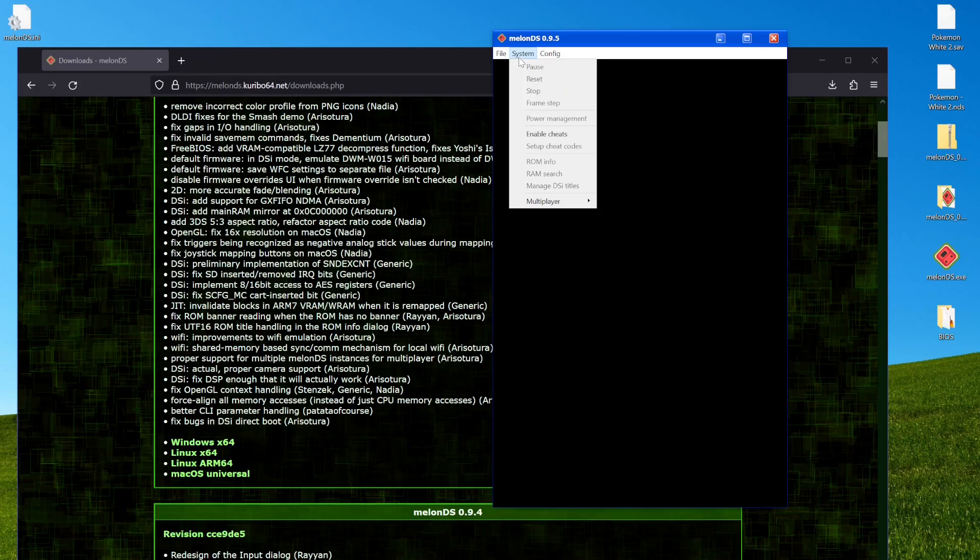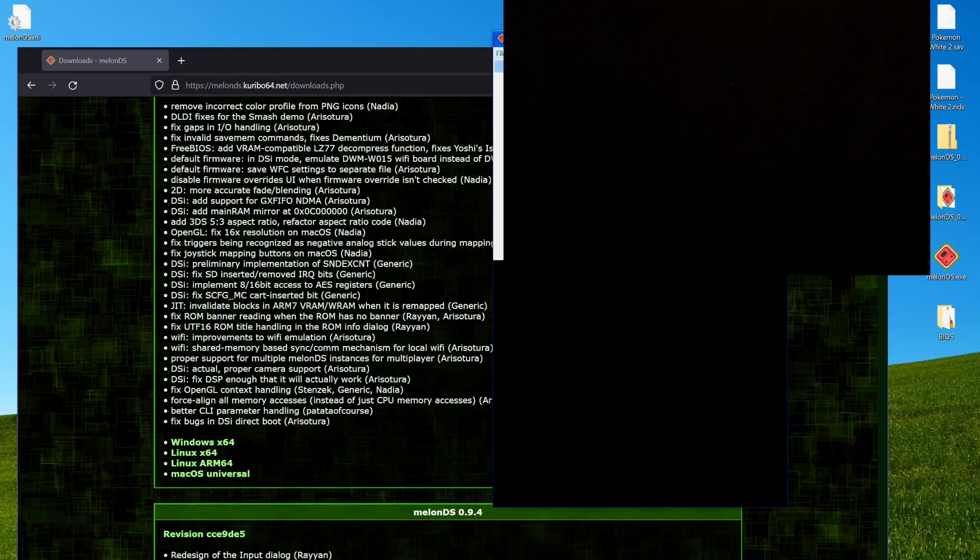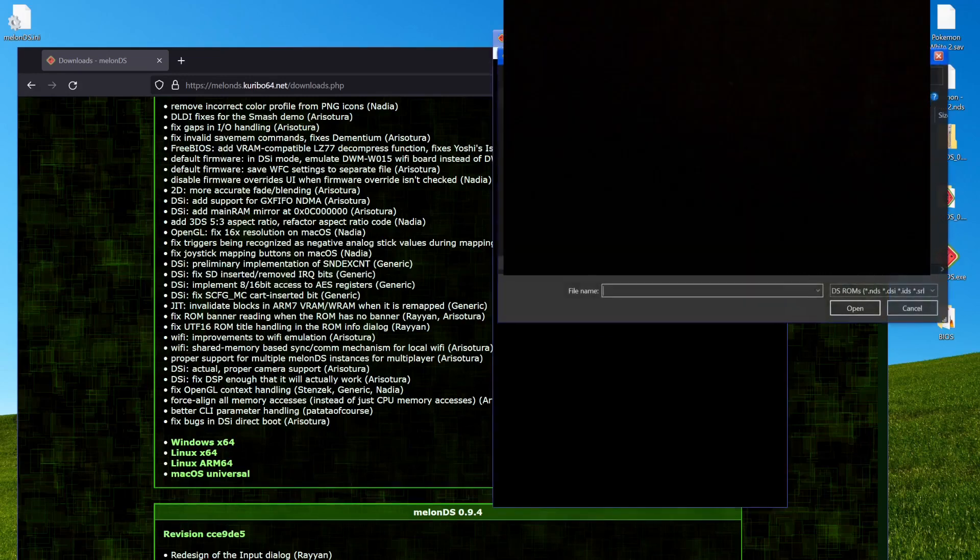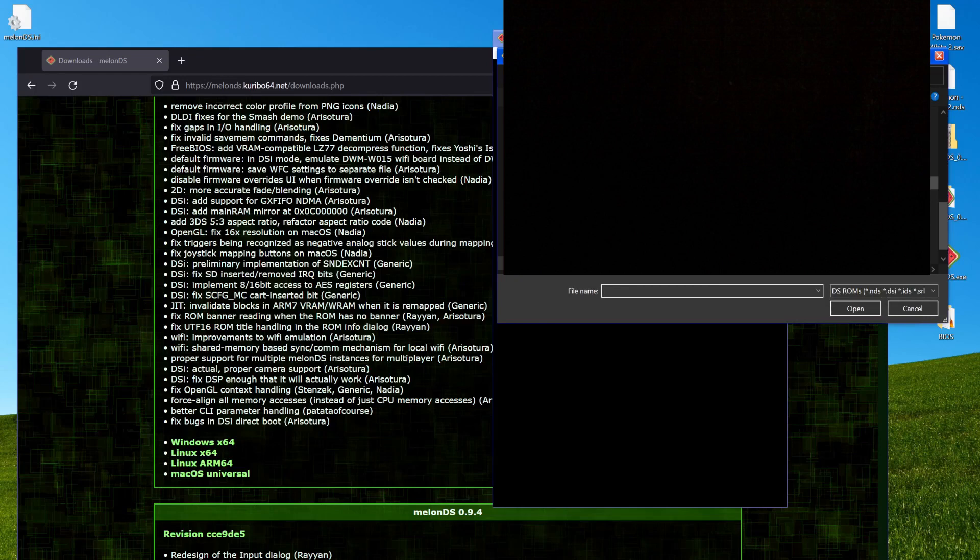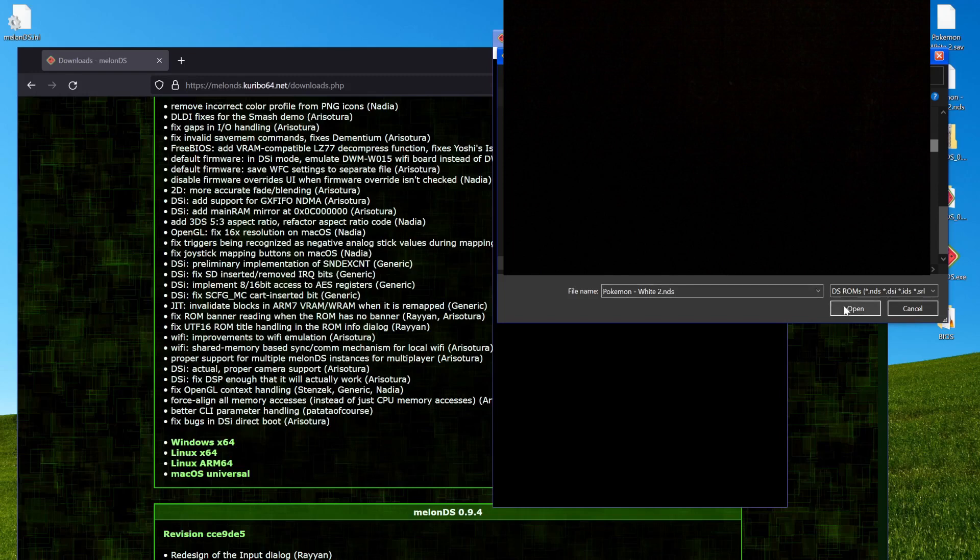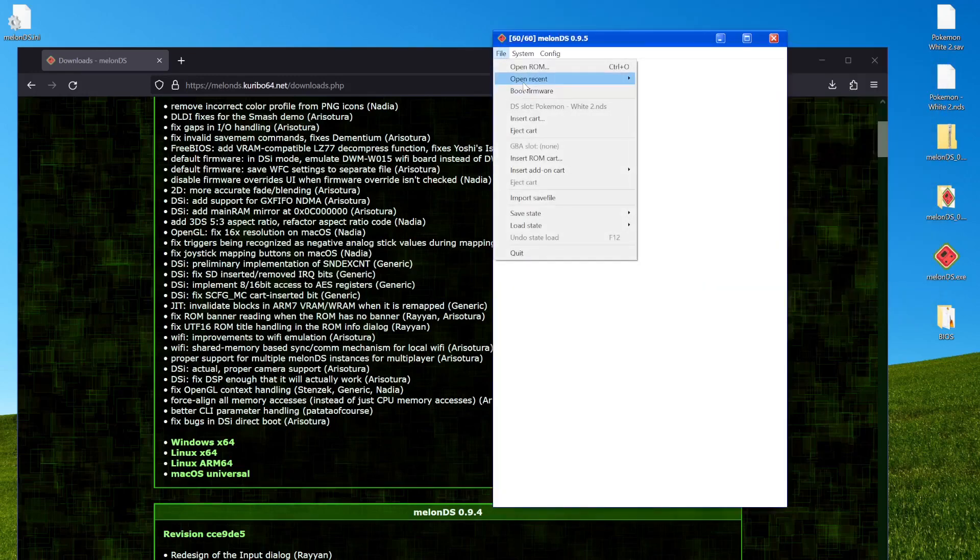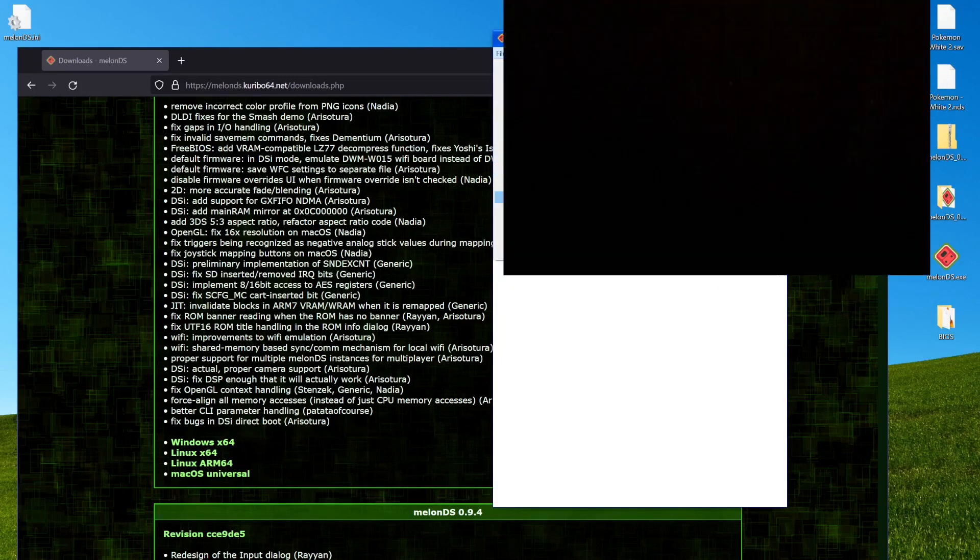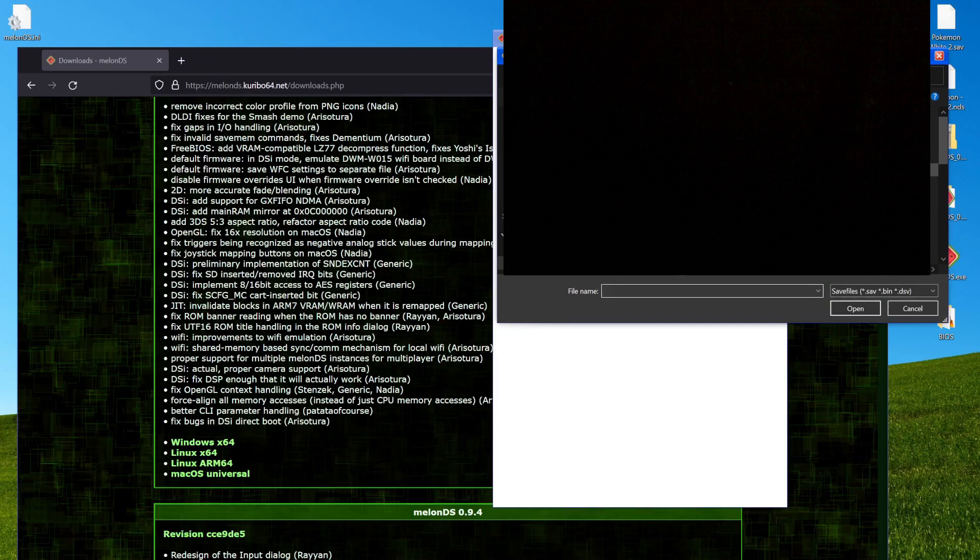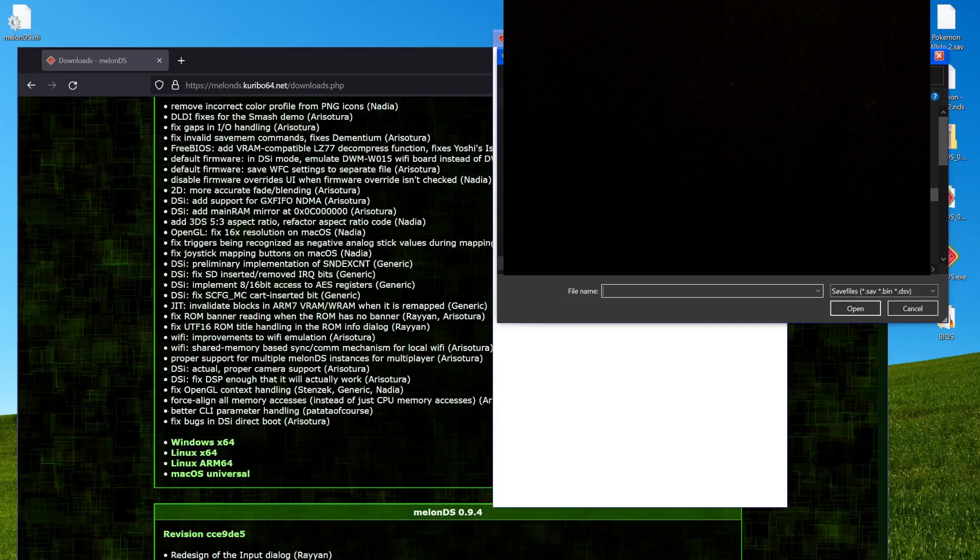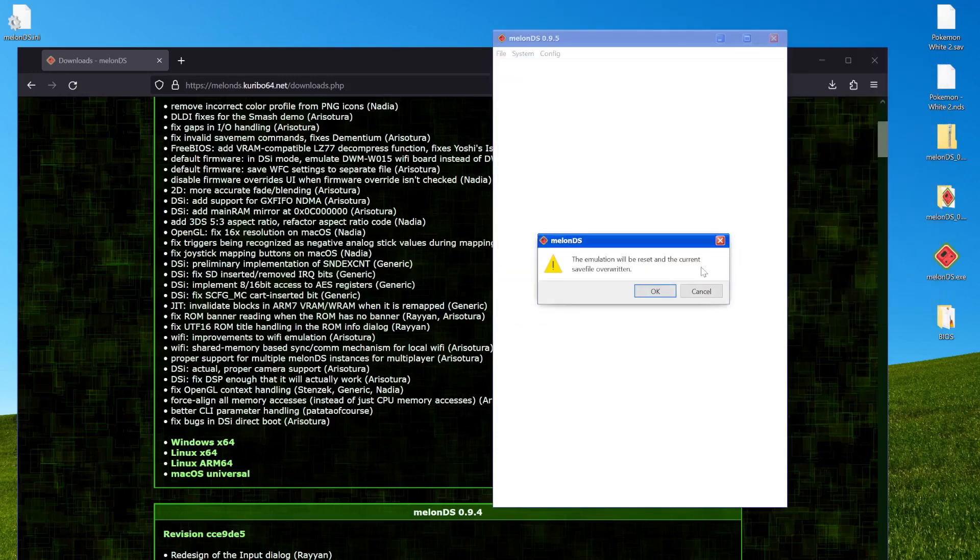And that is everything I normally change. And then from here, you want to open your ROM. So in my case, let's go grab our Pokemon White 2 ROM. And then I want to also import my save file, which I also have, as you can see, on the desktop. Or maybe you can't see it, depends on how I censor things. Hopefully it did that correctly.